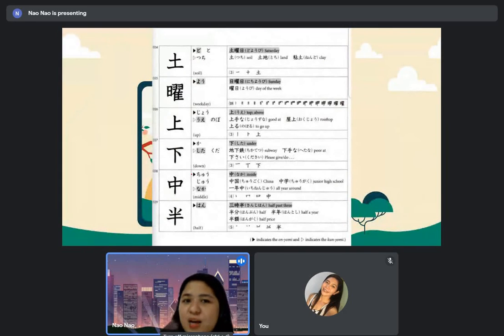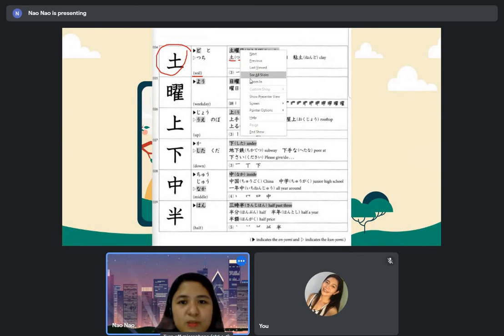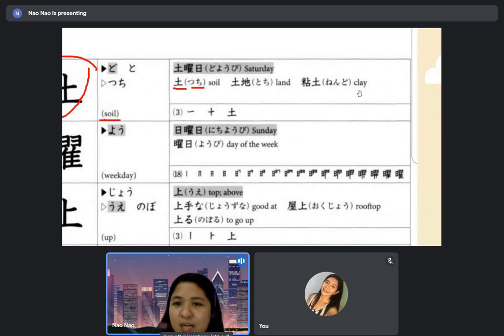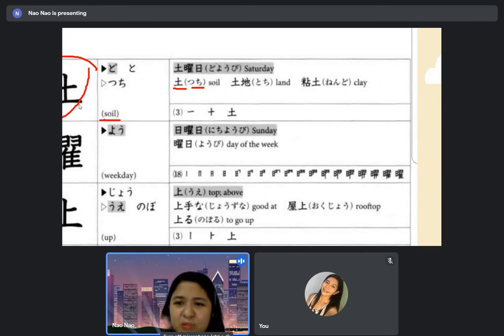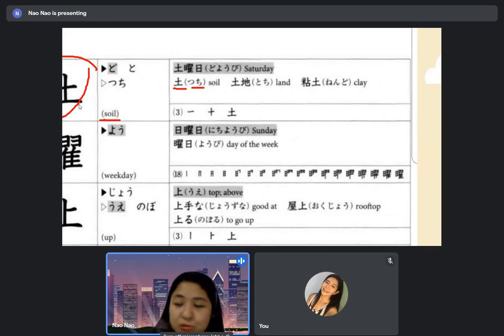Saturday — the kanji for Saturday means soil, 'tsuchi.' Doyobi is Saturday. When combined with another kanji it becomes 'tochi' meaning land. And 'nendo' is clay — that's N4 level. The other vocabulary in the book next to the kaiwa section is all N5 level.